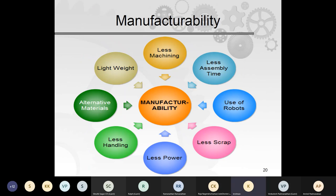Manufacturability is a vital aspect the designer must address: minimize machining, assembly time, use of robots, scrap, power consumption, and handling. Consider alternative and lightweight materials. All these aspects must be thought through during the design phase, not after.